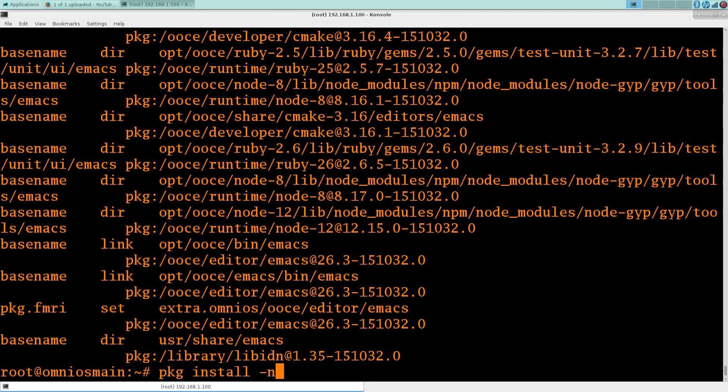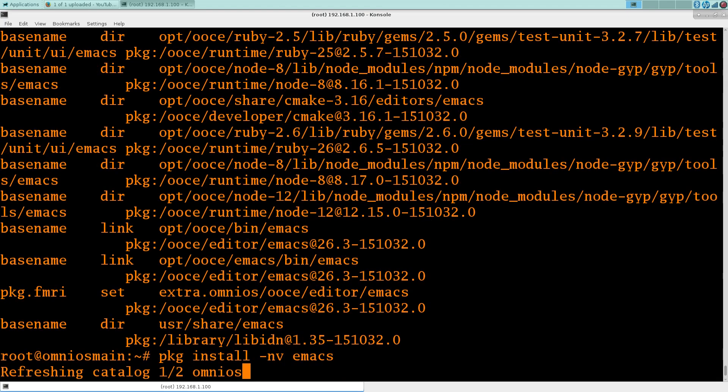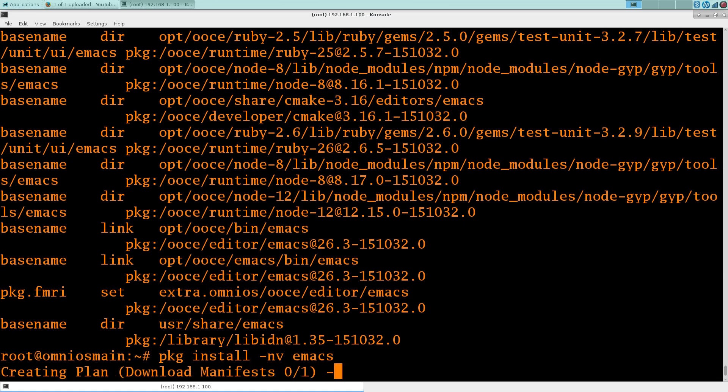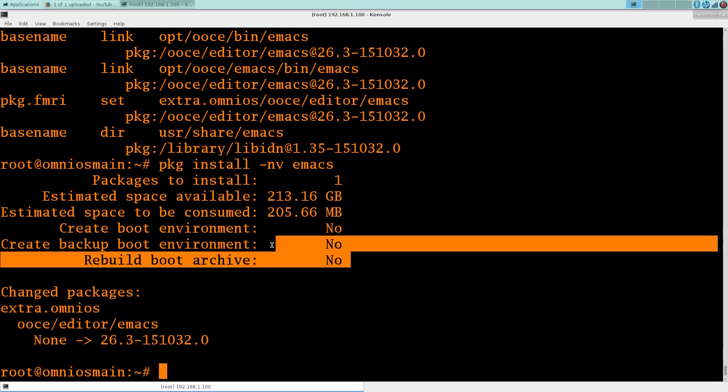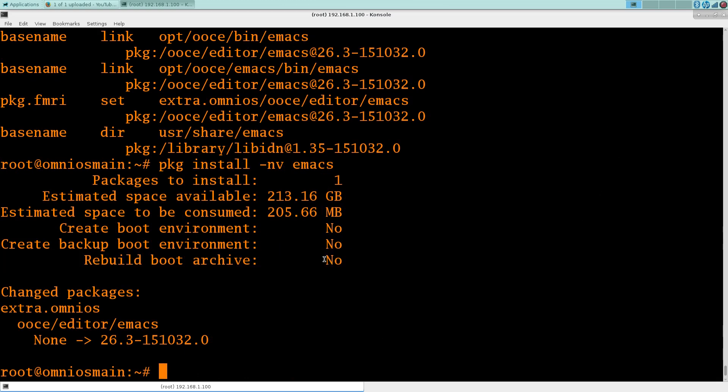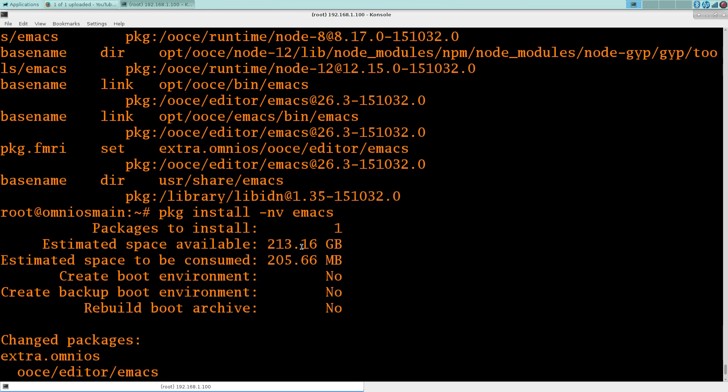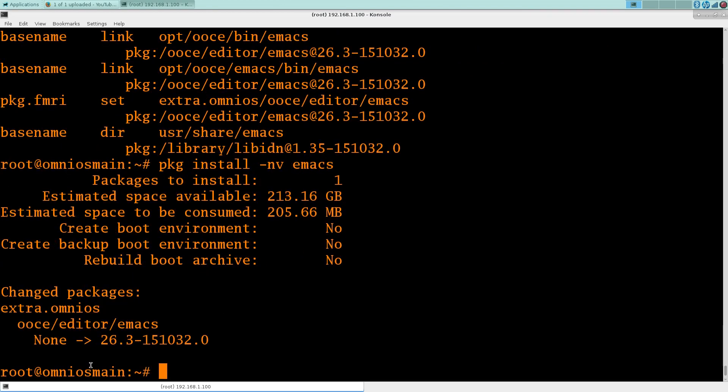A couple of flags that are of interest. If you do a dash n, I think it's a dry run, and v is obviously verbose. And so you can see, it's not going to do a boot environment backup, or creating a boot environment, and it tells you what it's going to do.